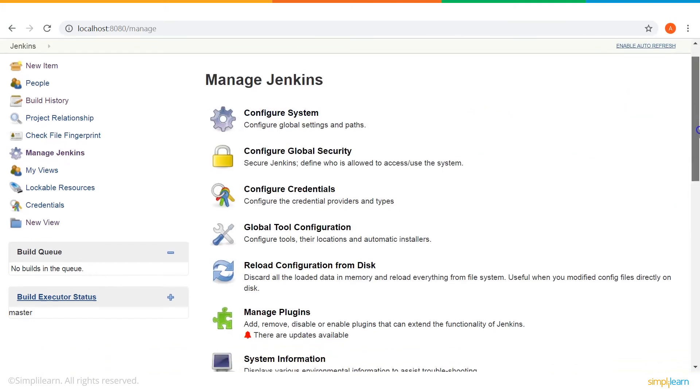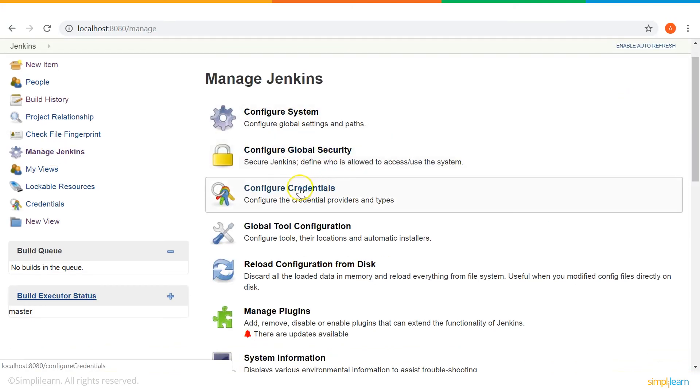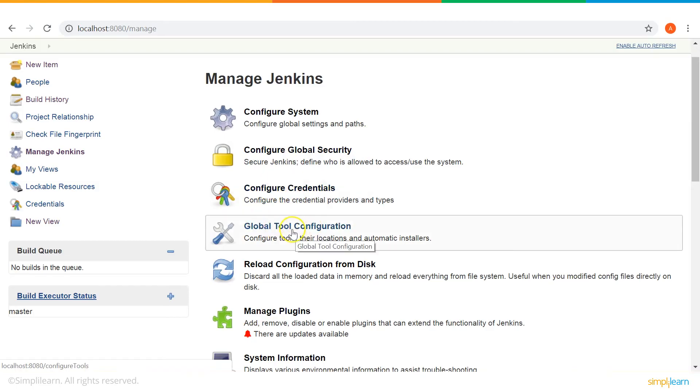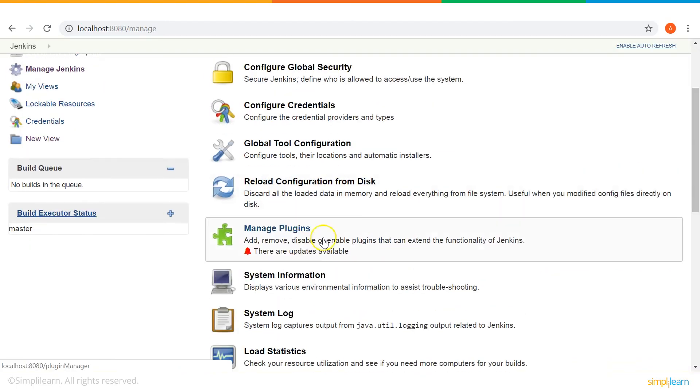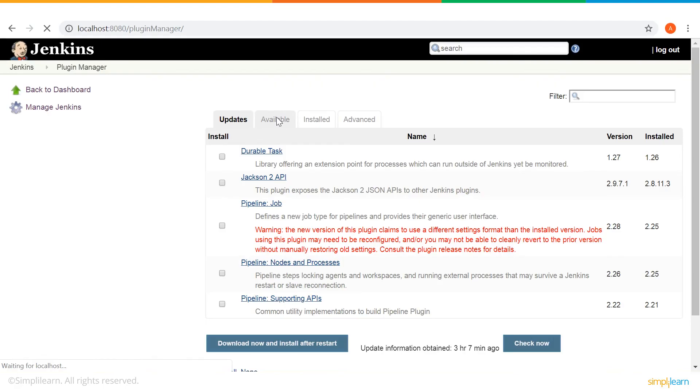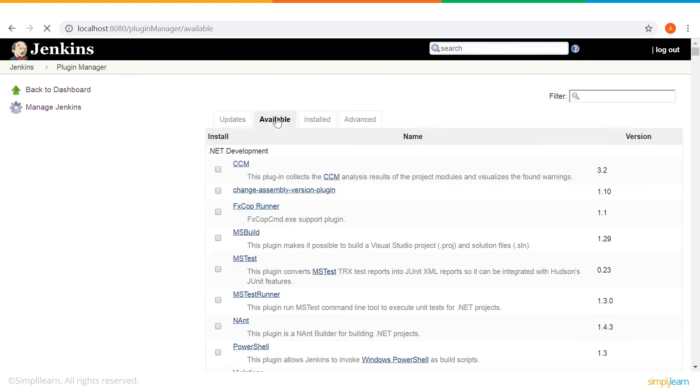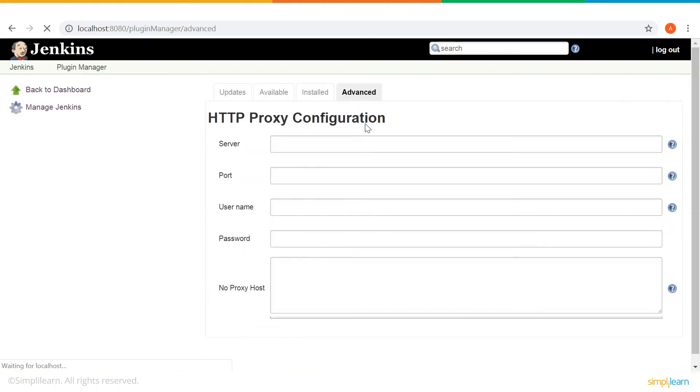There is another very important section called manage Jenkins. Here, you can configure your system. You can configure global security, credentials. Then, there's some global tool configuration. You can also download and manage your plugins. Here, you can see the four tabs where you have some updates. You have some available plugins. You have the plugins that you've already installed. And then, there is advanced plugin as well.